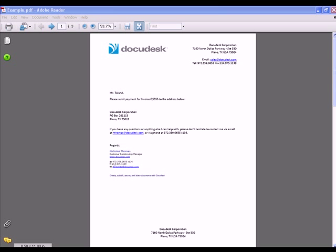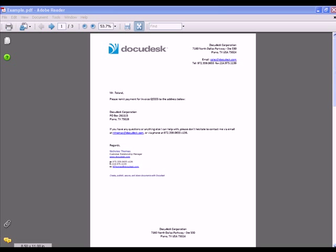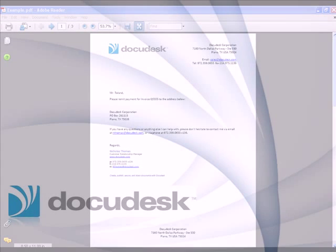For more information on how DeskPDF Pro can integrate with your workflow, please visit us at docudesk.com.